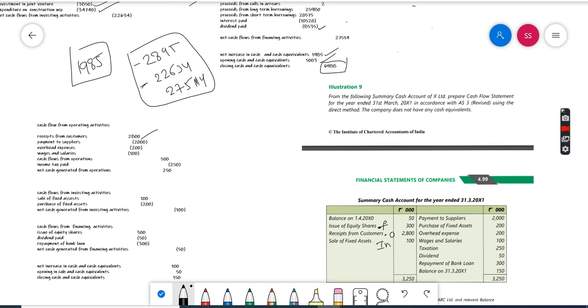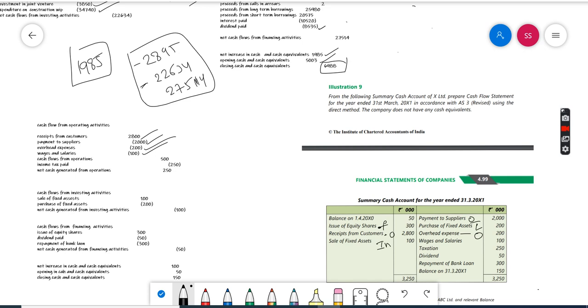Payment to suppliers - this is operating activities, 2,000, so cash outflow 2,000. Purchase of fixed assets is investing activity. Overhead expenses - operating activity, 200 outflow. Wages and salaries - 100 outflow. Then there is no other taxation.